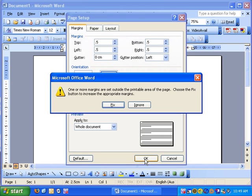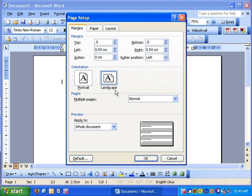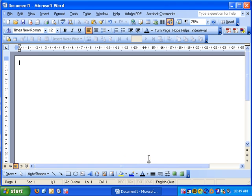Now sometimes we set the margins outside the printable area of the page. It's not really a problem, just click Fix. Microsoft changed it. You'll notice the changes it made. Then click OK.